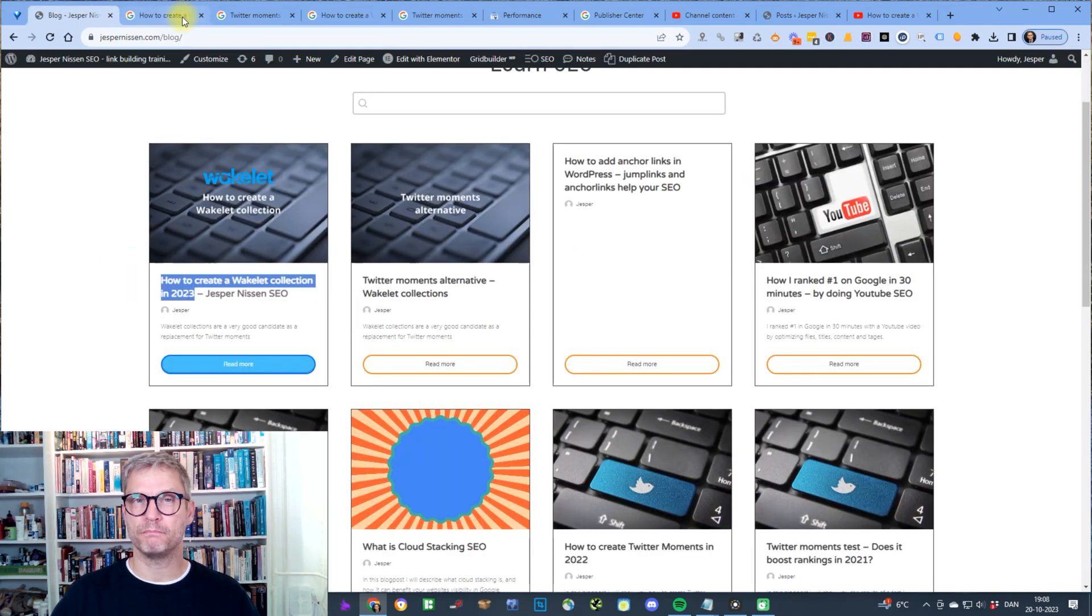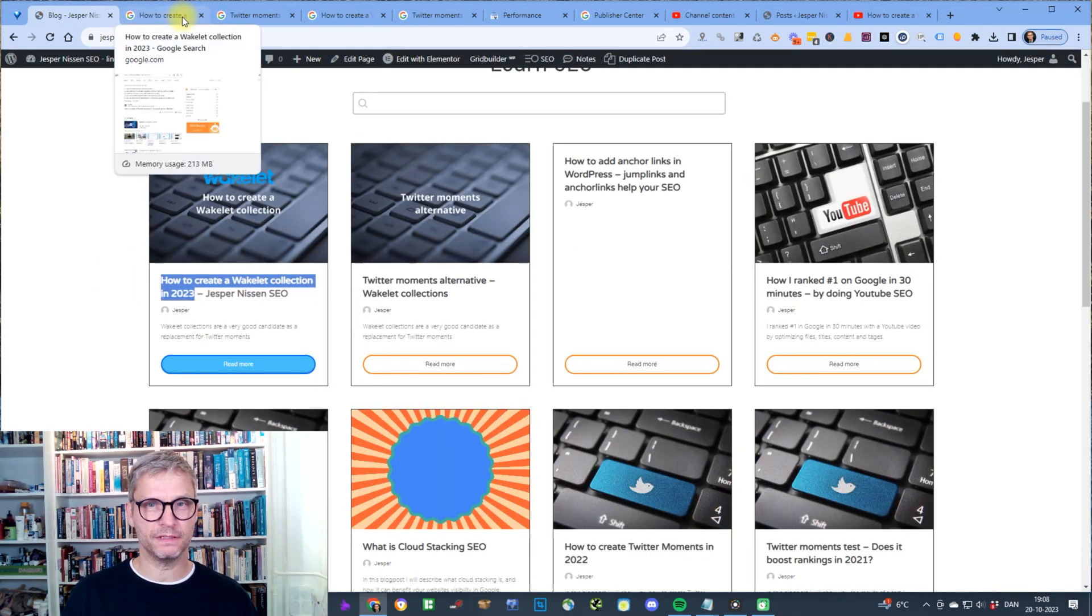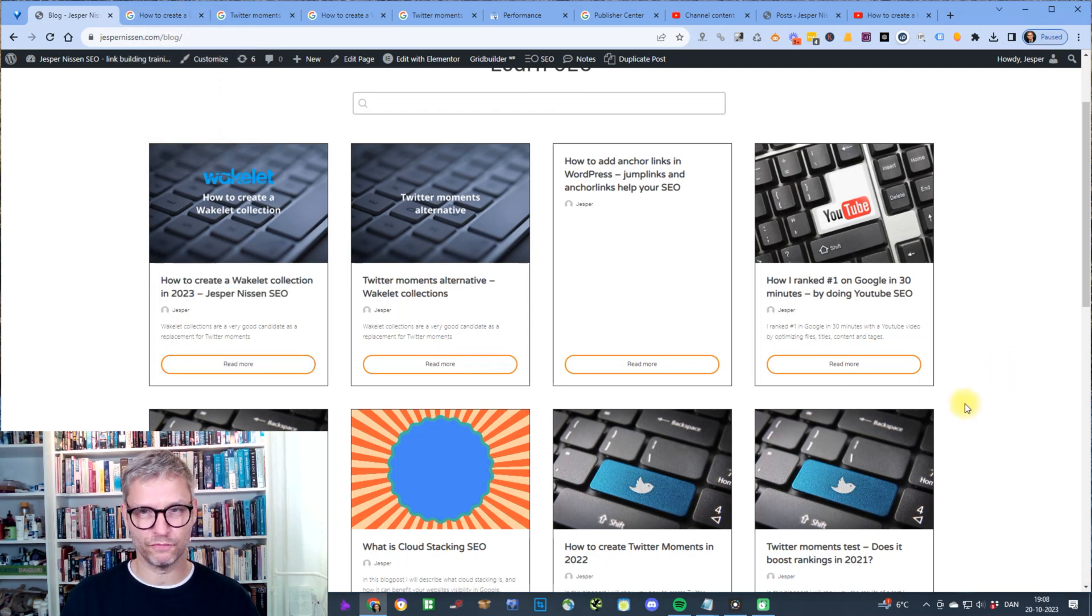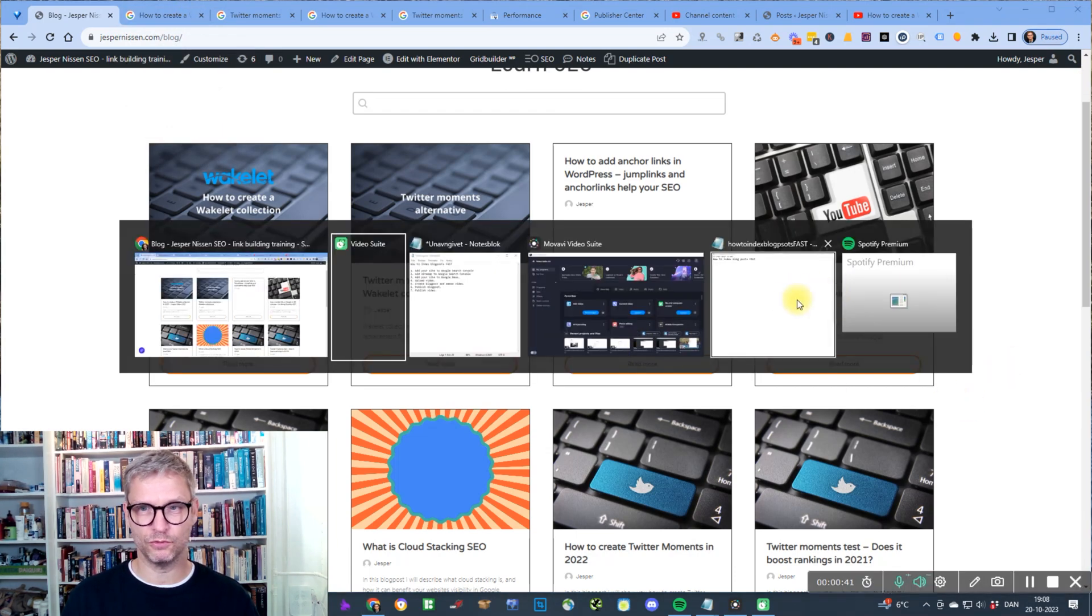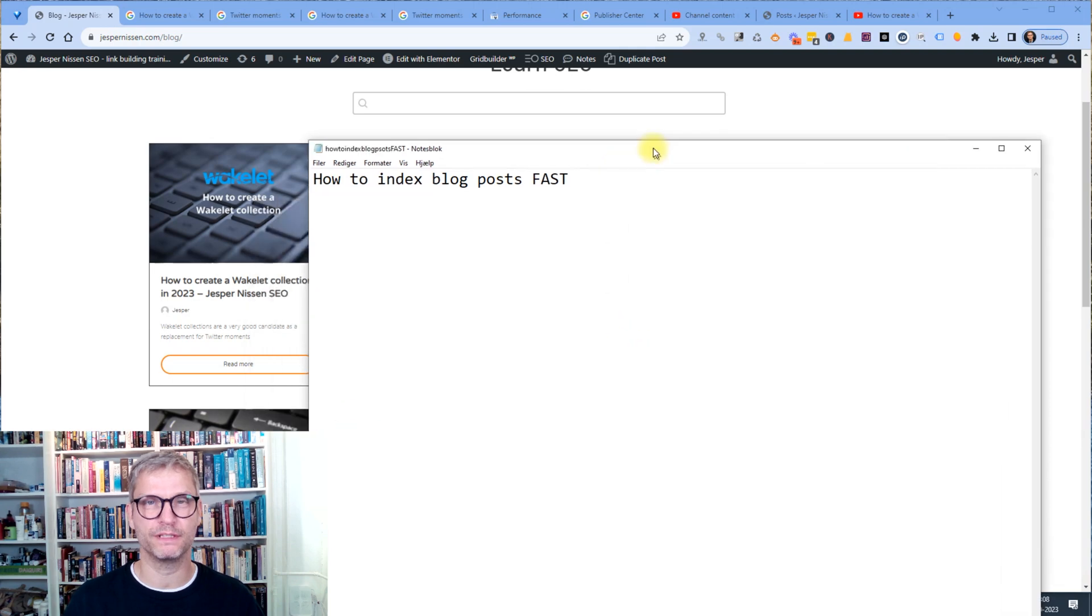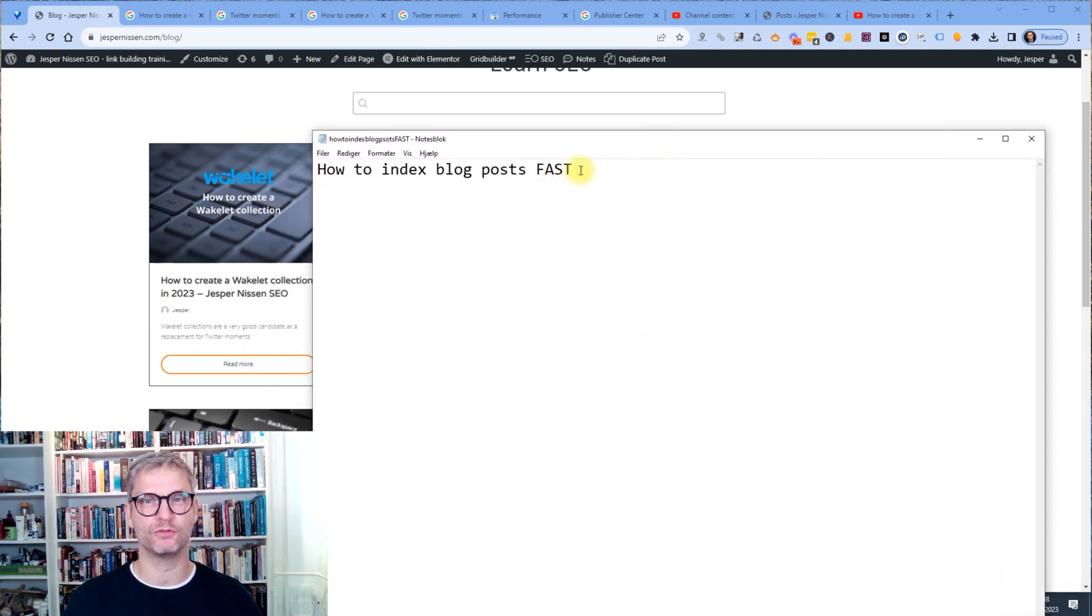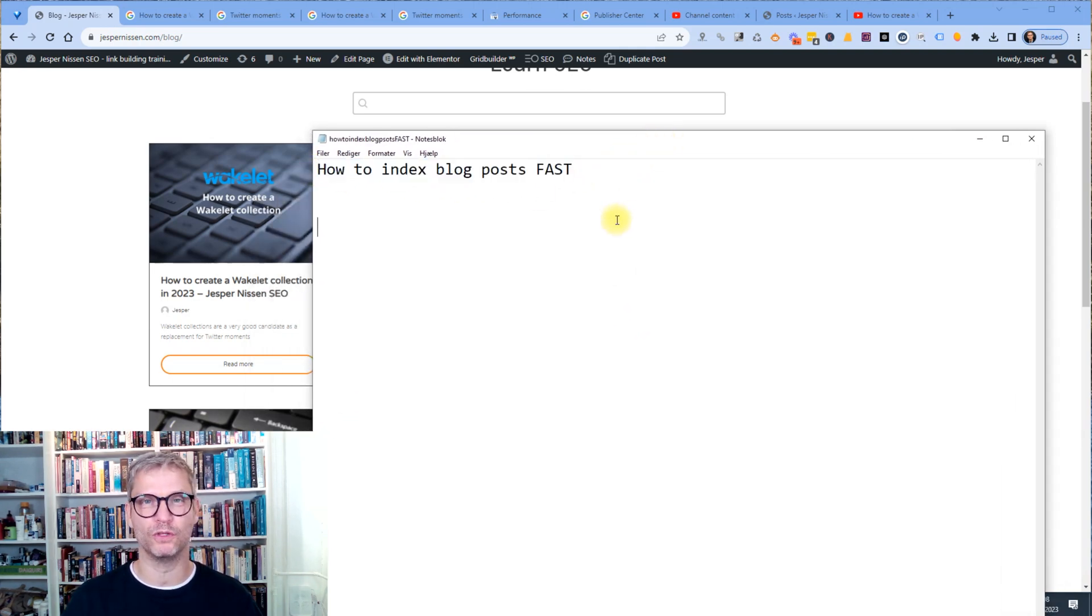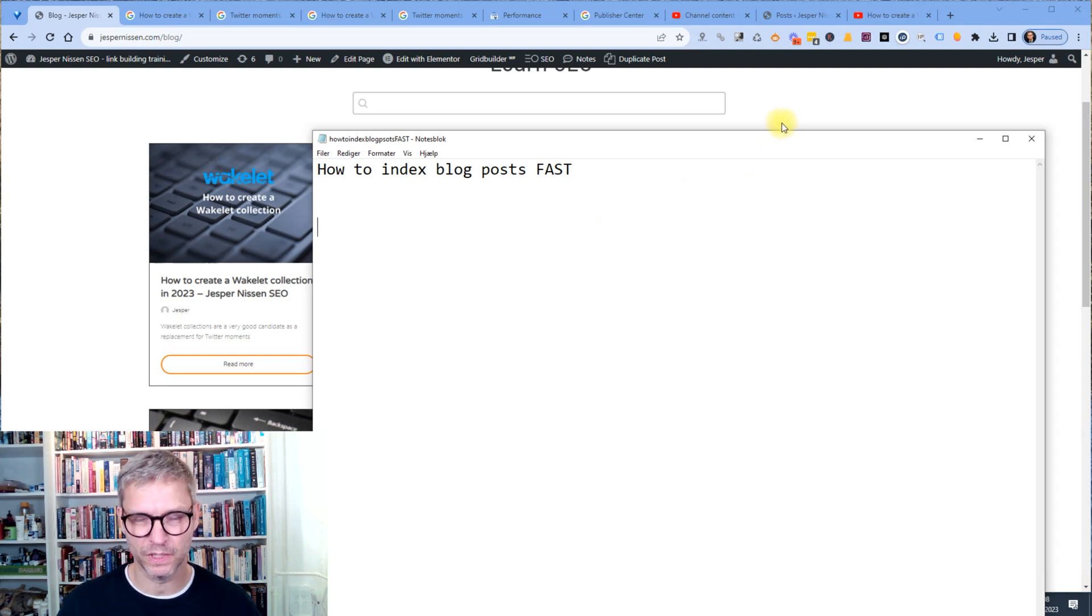So my name is Jasper Nissen and I'm going to show you how to index your blog post fast. If you like what you watch, then please comment on this video, how to index blog posts fast. It will help me and the algorithm.